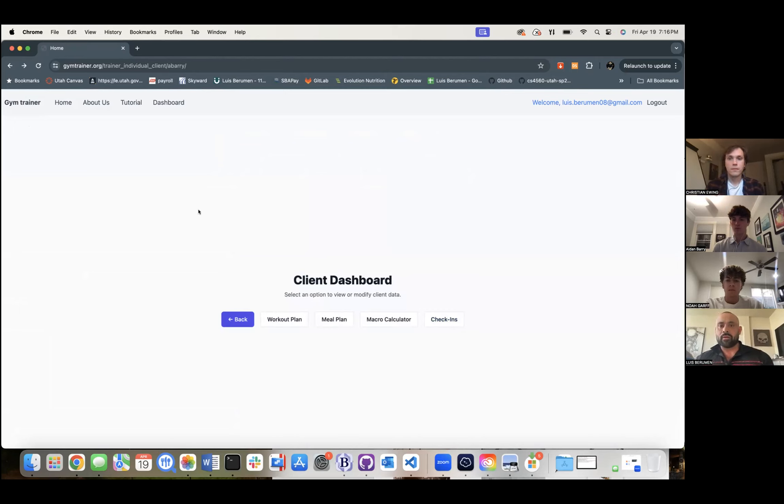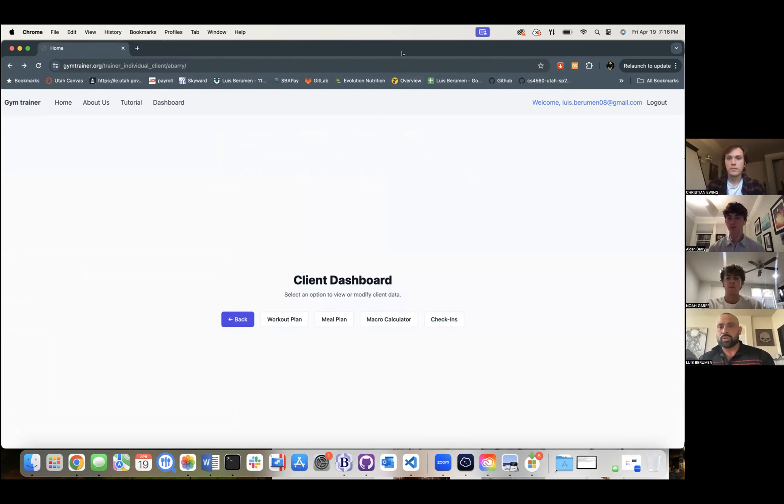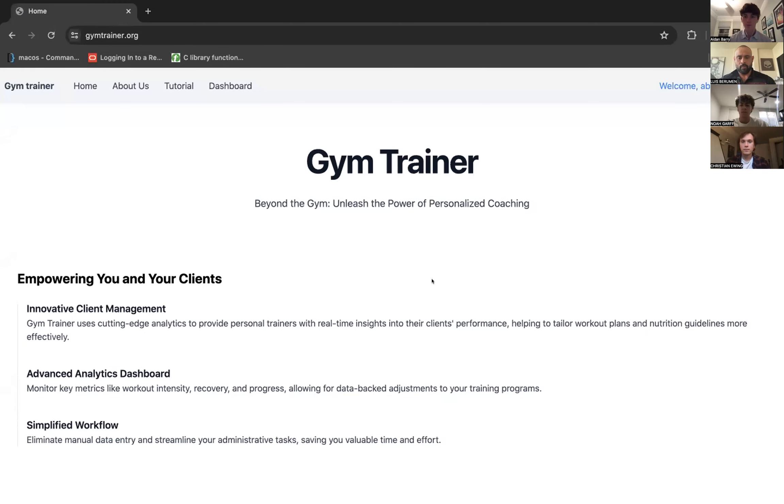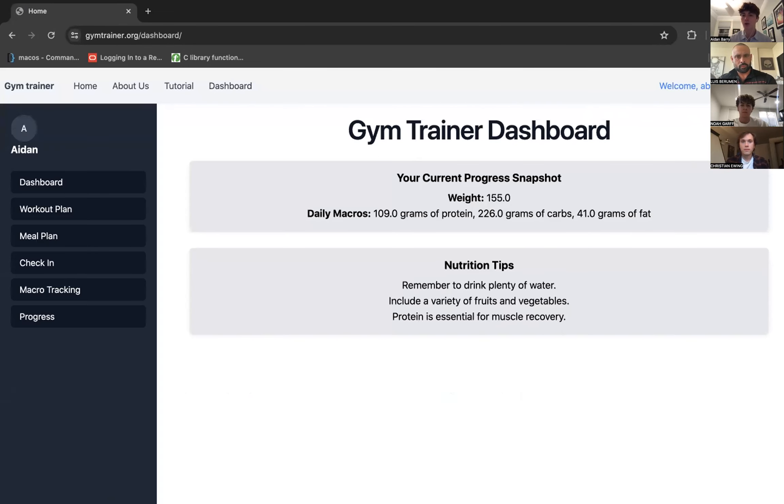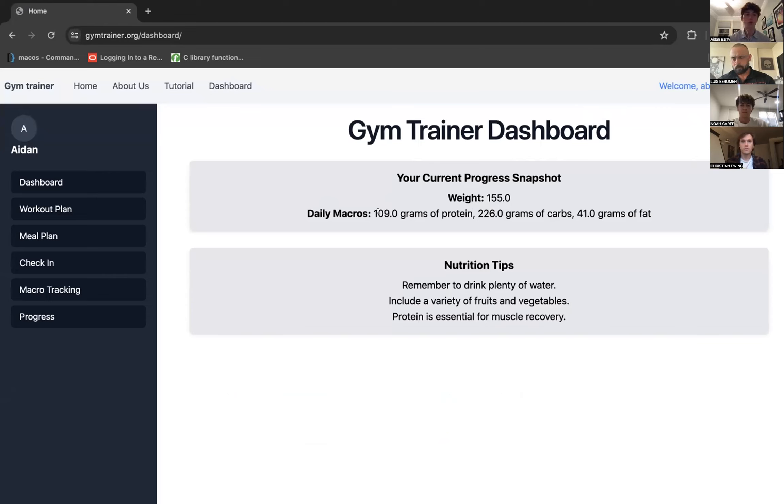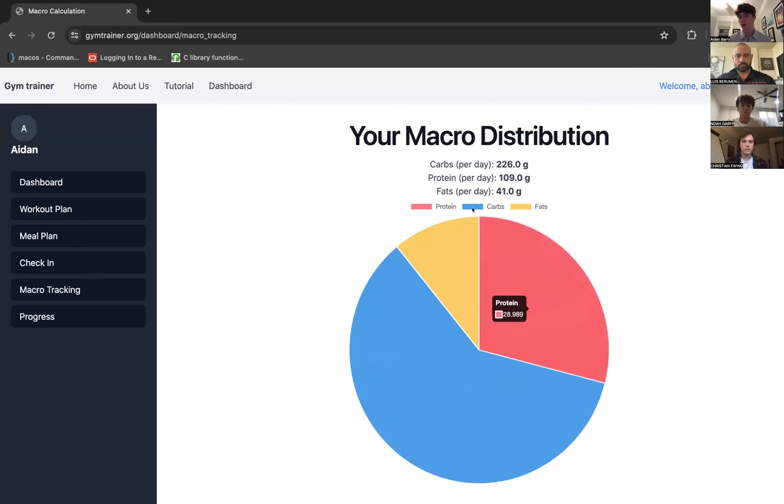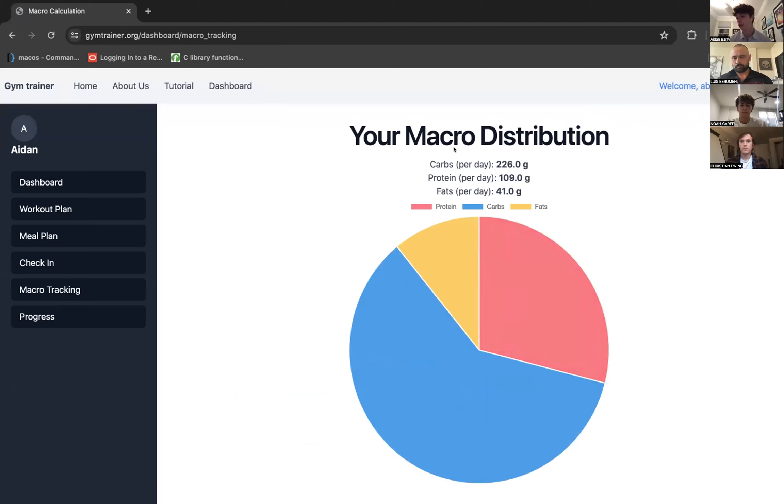I'm going to turn it over now to Aiden, because he's going to walk us through what the client side sees. Yeah, so here we are over on the client side and a lot of what you're going to see is basically a mirror of what the trainer has set up for us. So we're already logged in as our client. We can head over to our dashboard and see a weight snapshot and our macros. And these are what got calculated for us over on Luis's end. We can also see those in a graph form. And basically this is going to change as your weight fluctuates and as you're trying to hit different goals, but you can always see exactly what you need to do here.